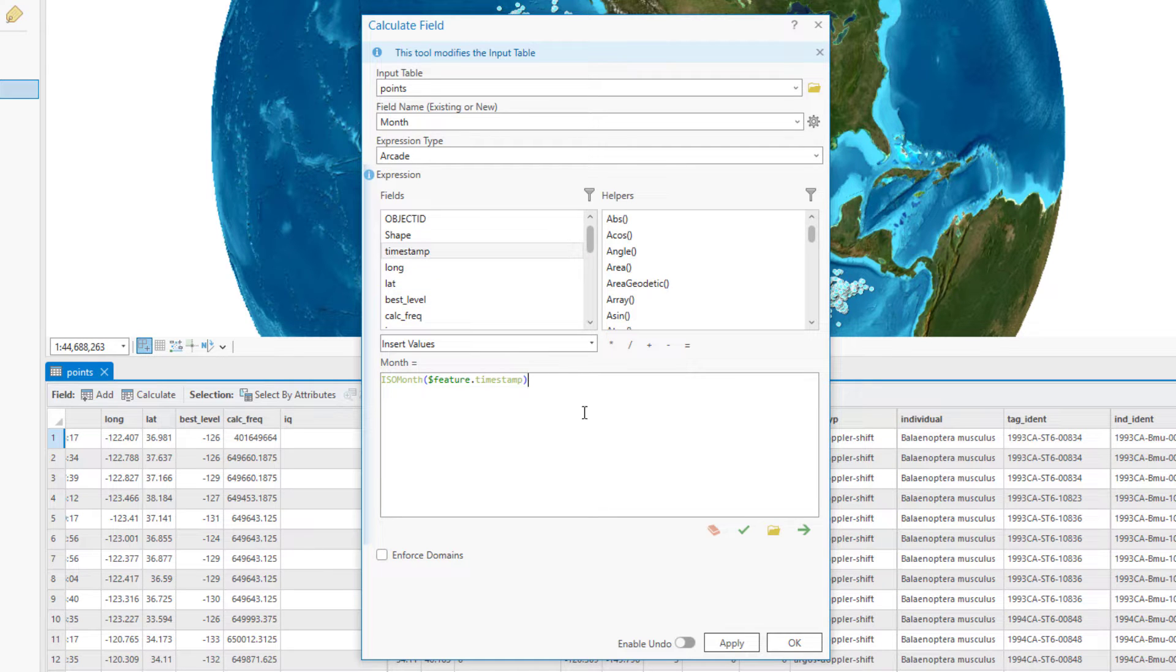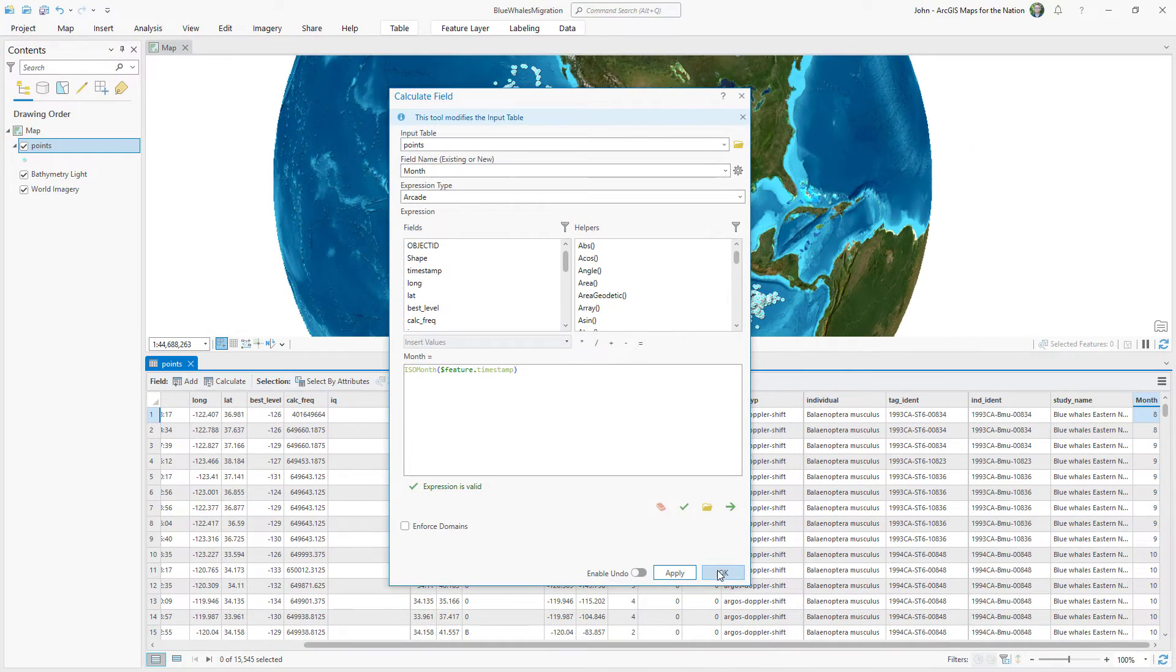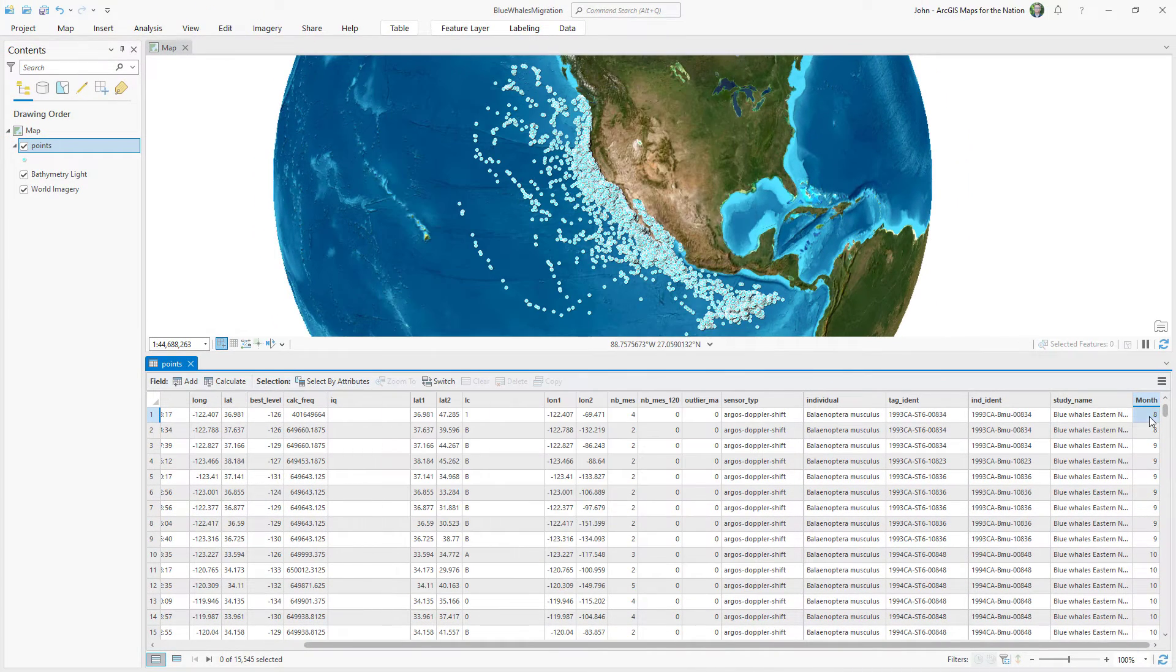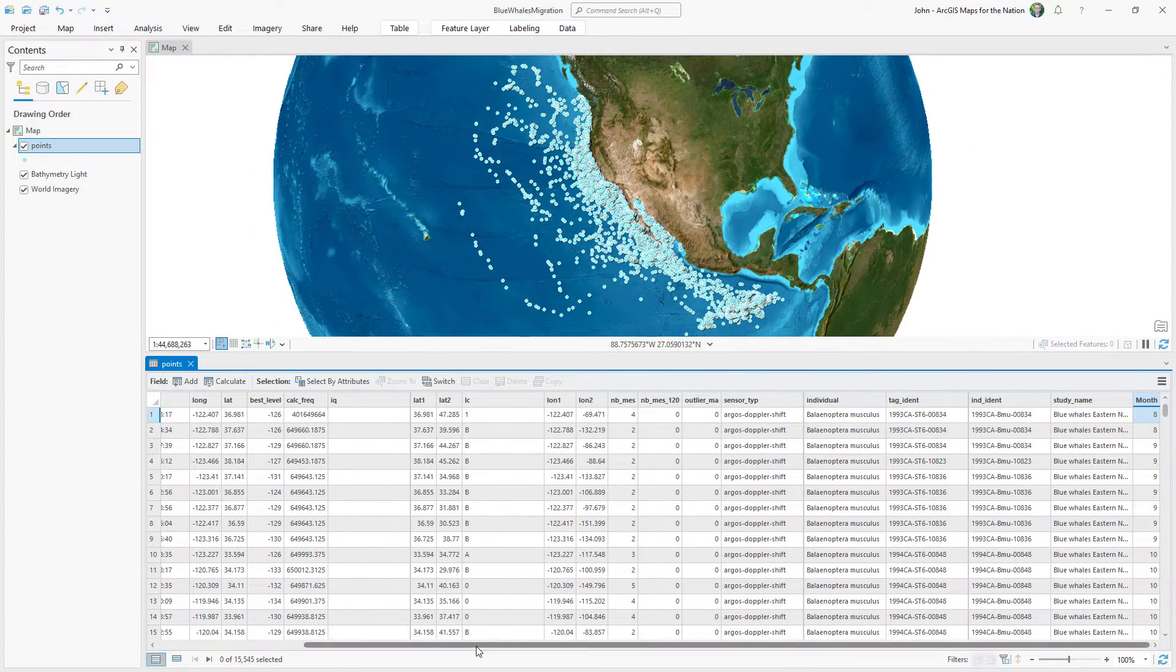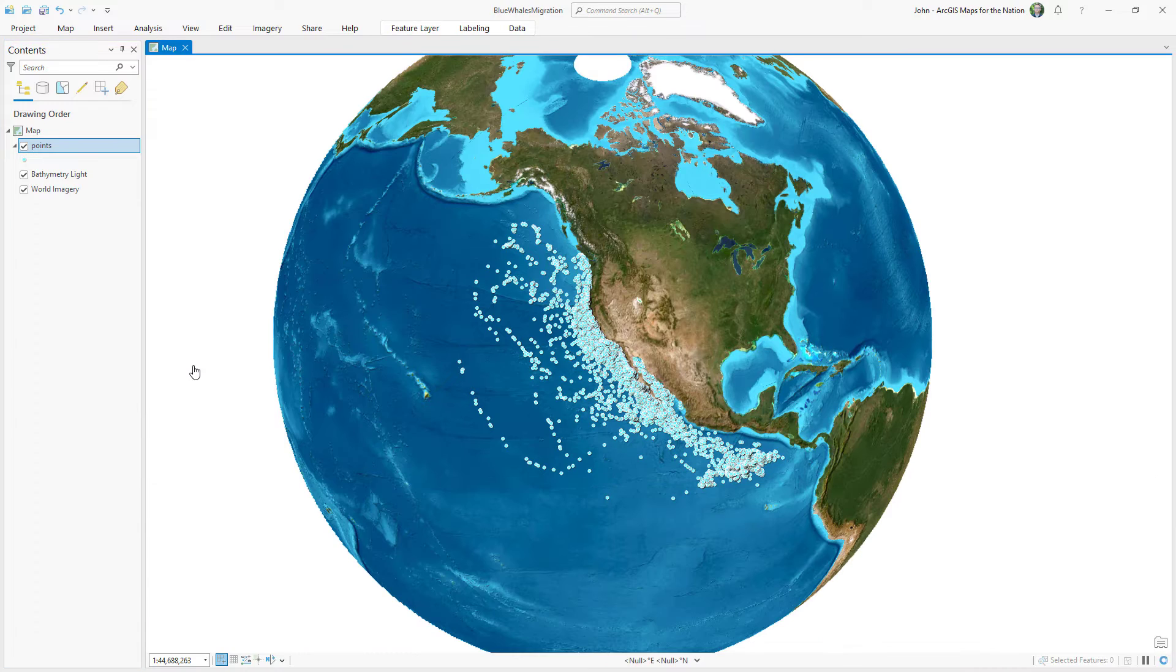I'll fire up the trusty old field calculator. And here I'll change my expression type to arcade and I'll just type in ISO month. And in parentheses I'll add my timestamp. I'll check that it's cool. It is. I never know. And let's see what we get. Numbers. 8, 9, 10. Let's check that against our timestamp. Months of 8, 9, and 10. We're good.